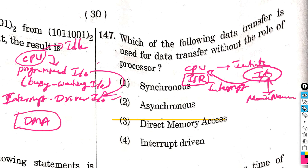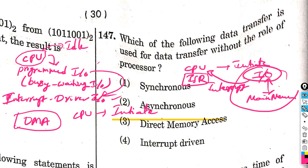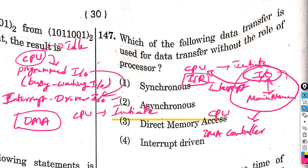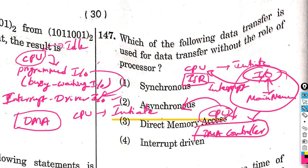With DMA, direct data transfer occurs — the CPU just handles initiation. After the CPU initiates the data transfer, the I/O device and DMA controller complete the data transmission independently. The DMA controller manages the transfer. DMA is the best option for bulk data transmissions.